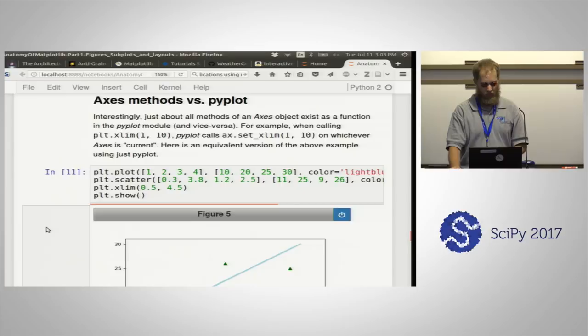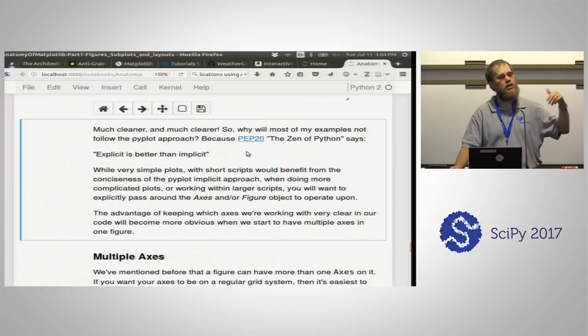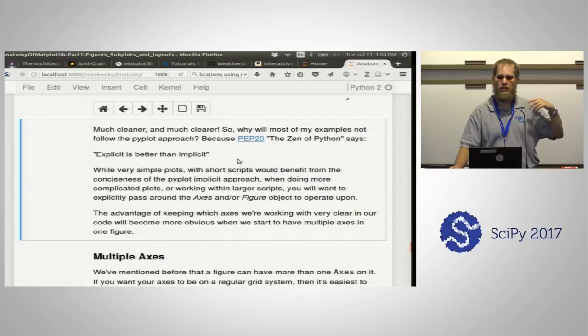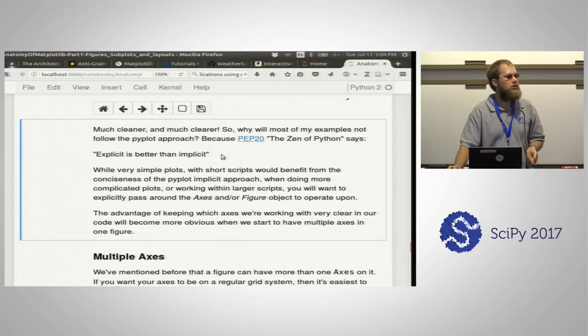One justification for the object-oriented interface is PEP 20 — the Zen of Python. One of its rules is 'explicit is better than implicit.' Think of pyplot as the implicit interface while the object-oriented interface is the explicit one — it makes clear exactly what you mean every single time.